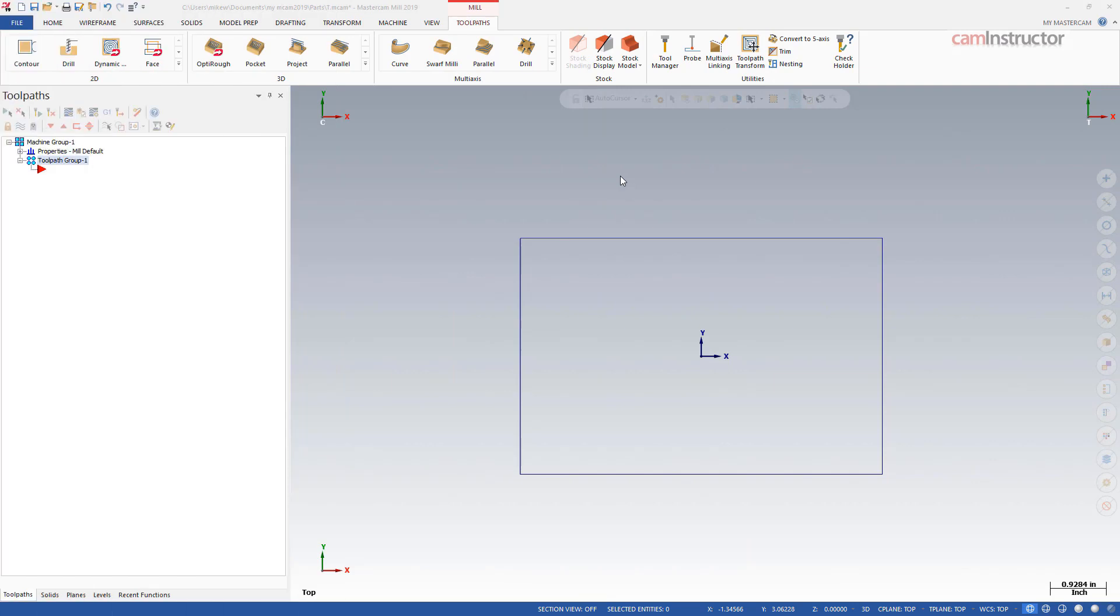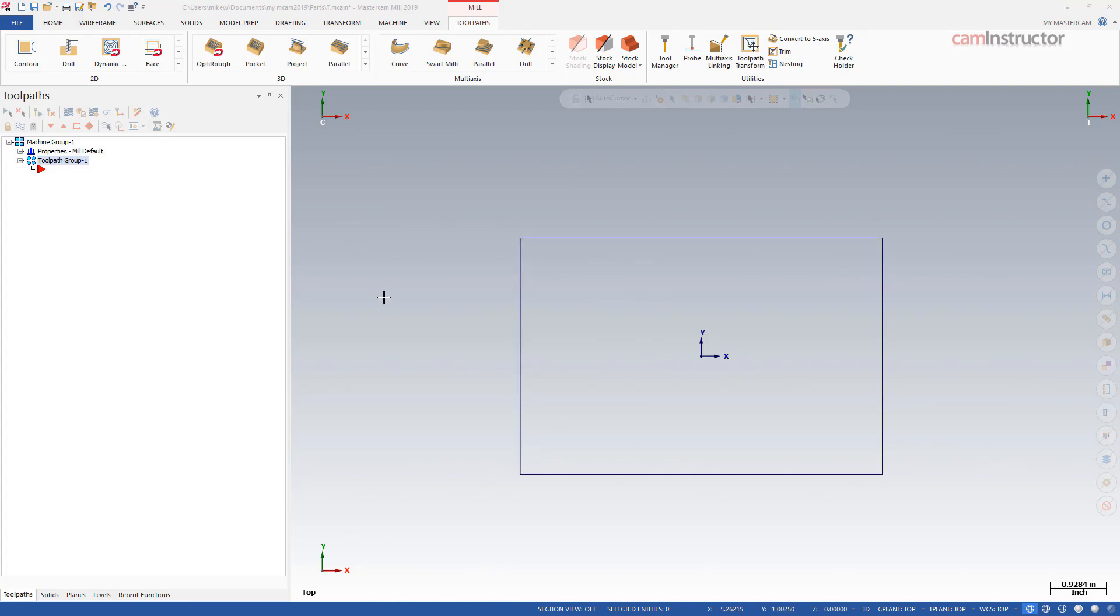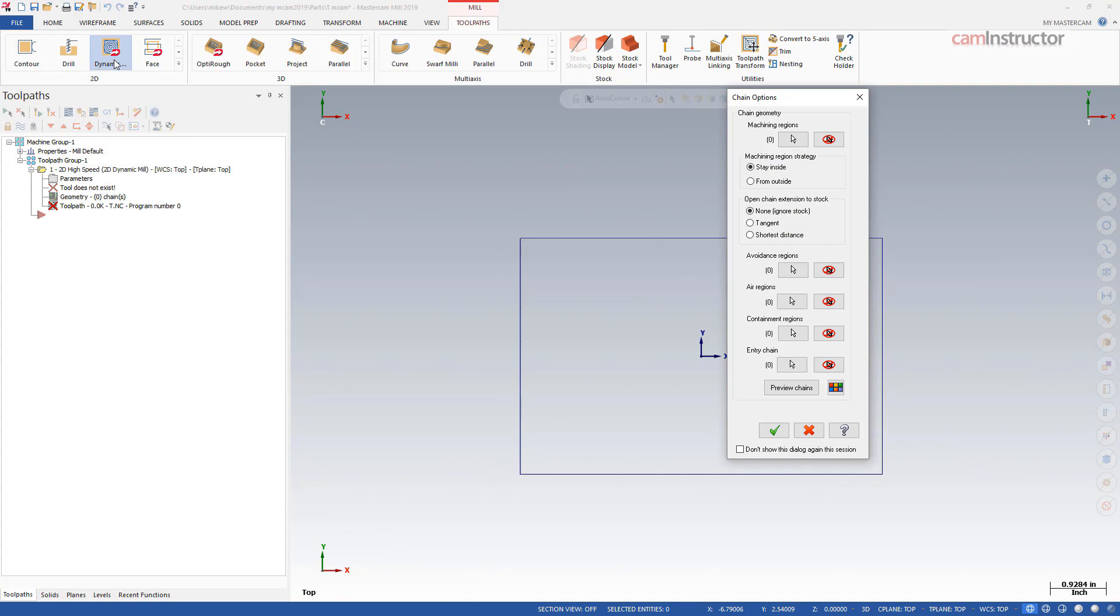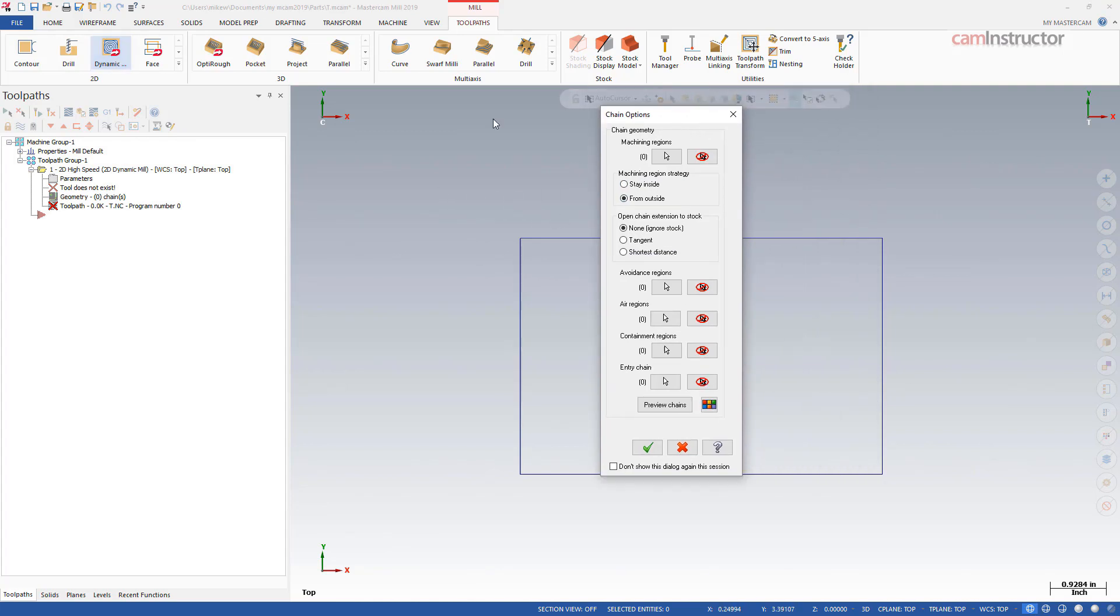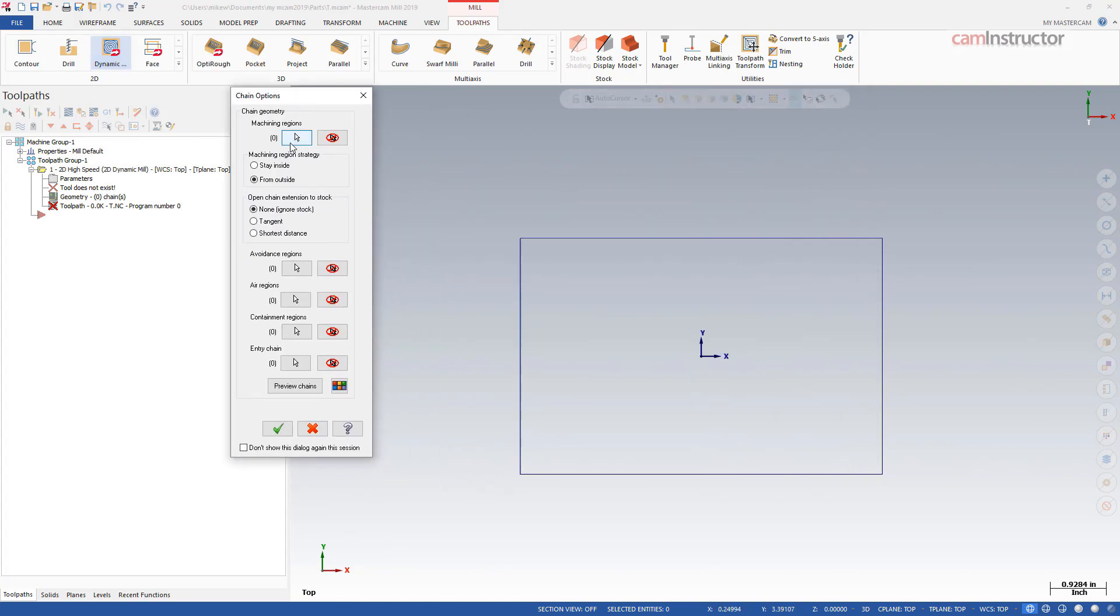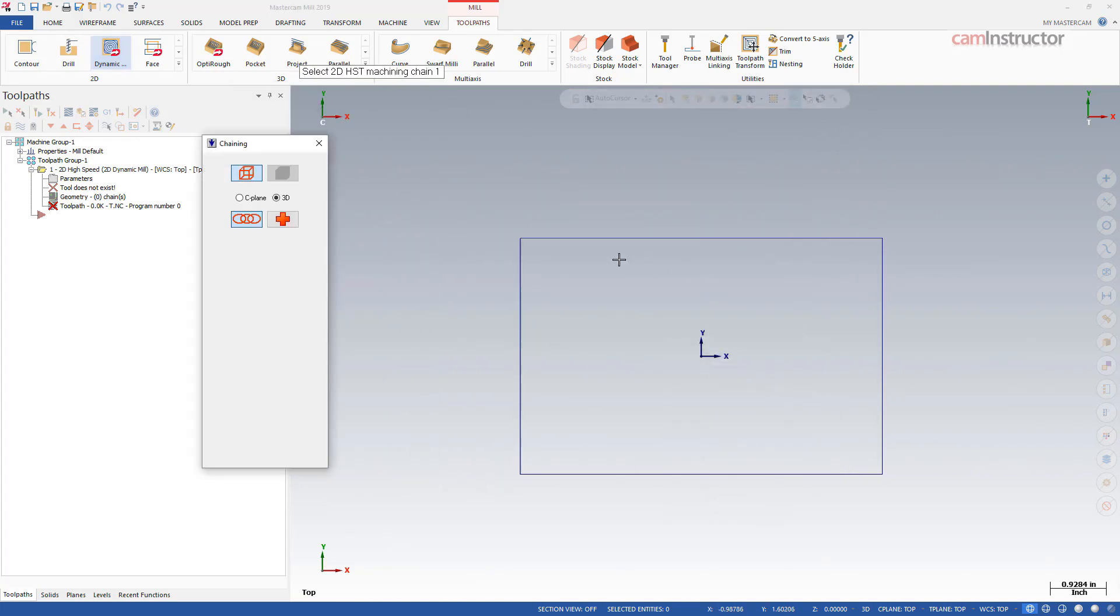I want to take a deeper look at the dynamic mill operations and specifically the step-over values used inside of them. So basically on the screen here I've got a mill machine selected. I've got a really basic rectangle drawn up 6x4 and we're going to throw a dynamic milling operation onto it. First I'm going to do a from outside style of machining.